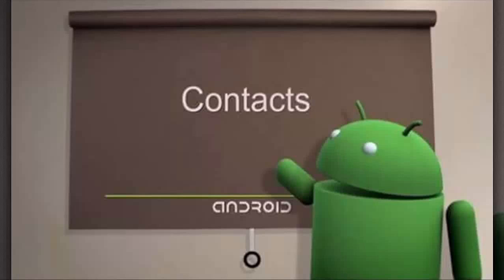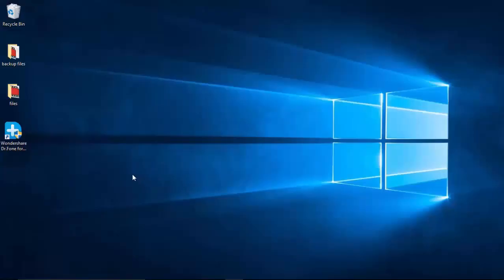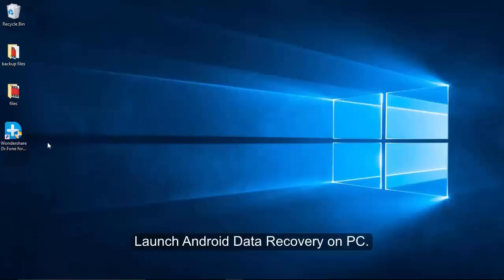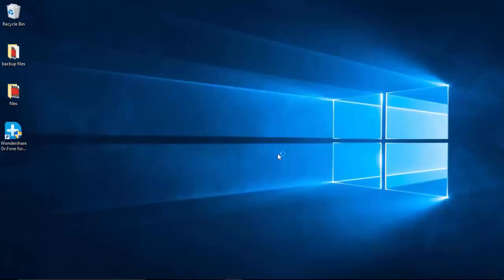Contacts saved in Android SIM card can be very significant for every user. When you delete the phone lists by accident, it is a big headache. Android Data Recovery can scan your devices and make you restore contacts from SIM card with simple steps.